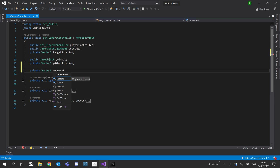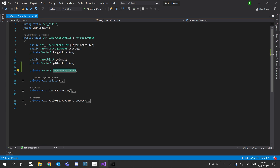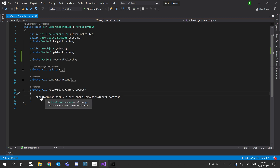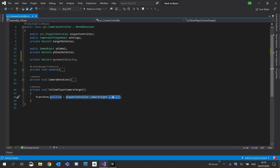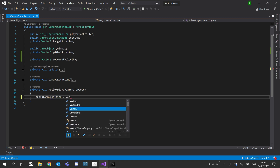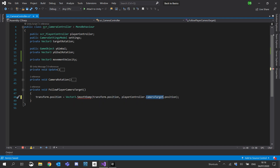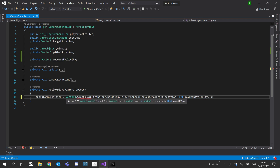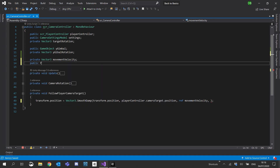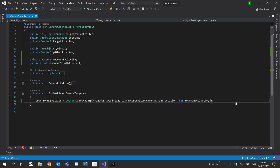We'll call it movementVelocity. In follow player camera target, instead of just straight setting the target, we're going to SmoothDamp - I'll cut the value there and create a Vector3.SmoothDamp. What we want to SmoothDamp is our transform.position, and then our target will be playerController.cameraTarget.position, which is what we were originally setting the value to. Then we need to reference our velocity and create a velocity reference, and then the smooth time. We'll create a public float - I'll call this movementSmoothTime with a default value of one.